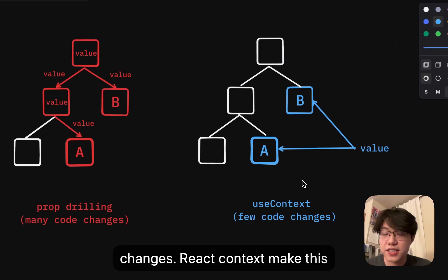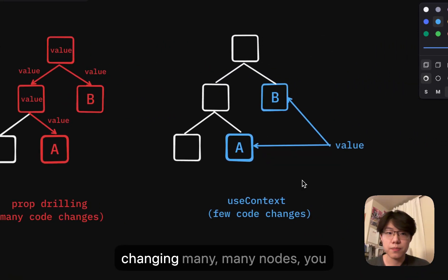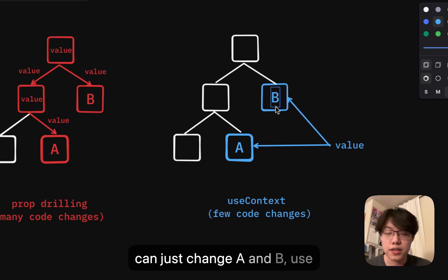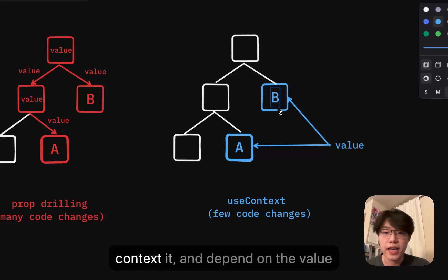React context makes this simpler. Basically, instead of changing many, many nodes, you can just change A and B, use context, and depend on the value when it changes.